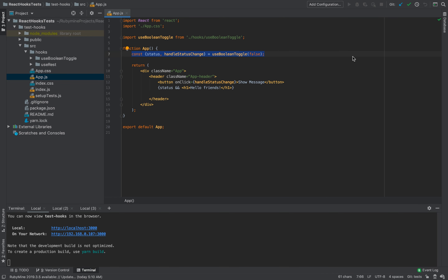Hello, welcome to the TravelSendCode channel. In this video, I will show you how we can test React hooks — React custom hooks.